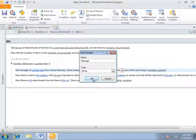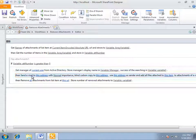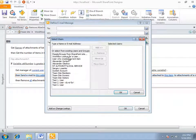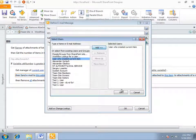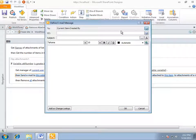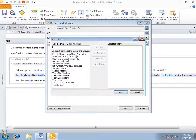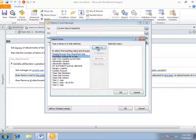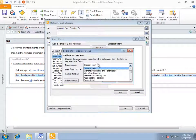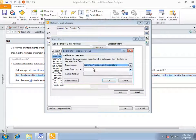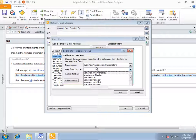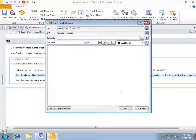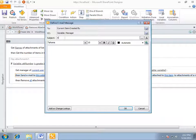Now, the message is being sent to the user who has created an entry to his manager with subject, Attachments are not allowed.